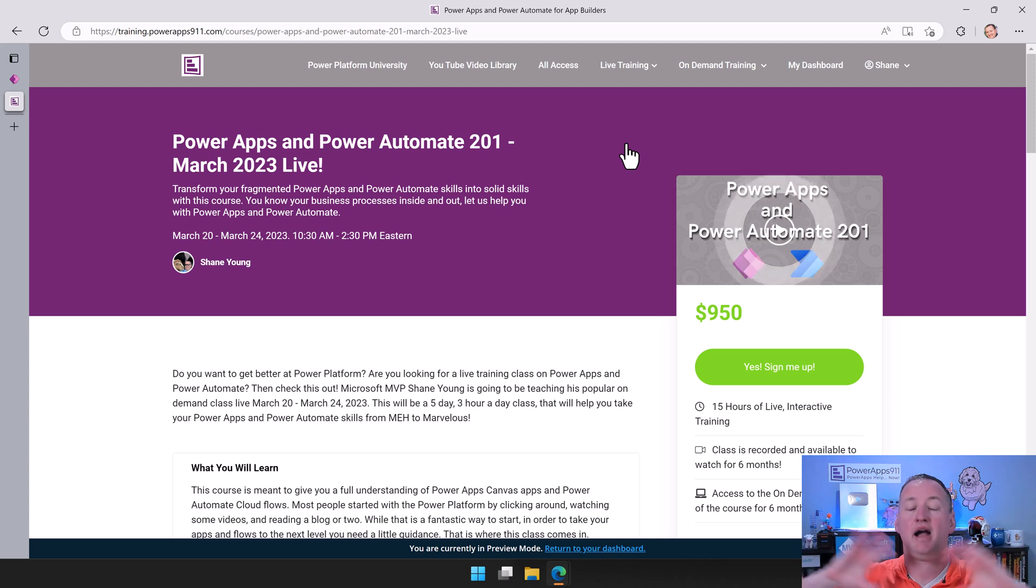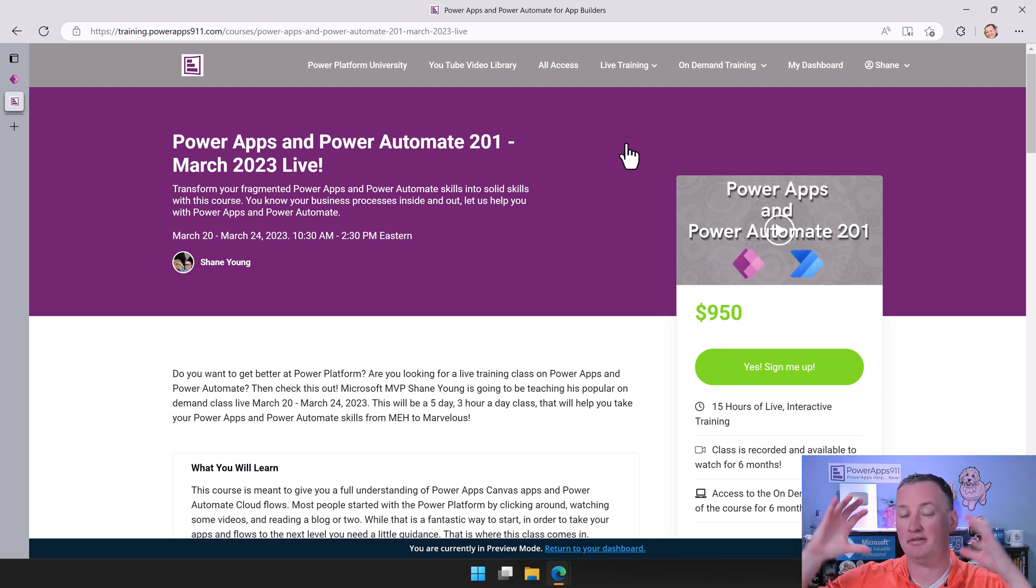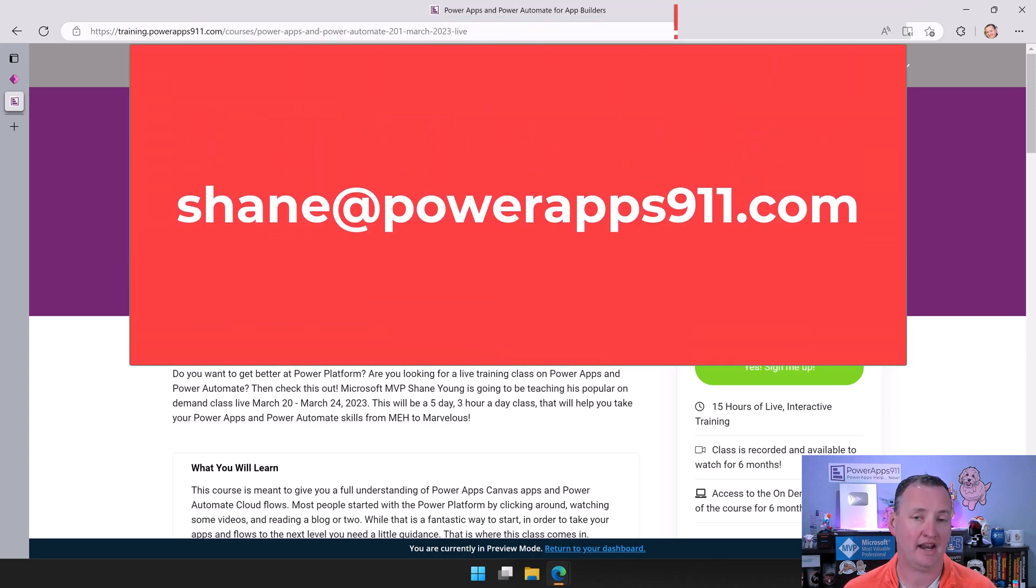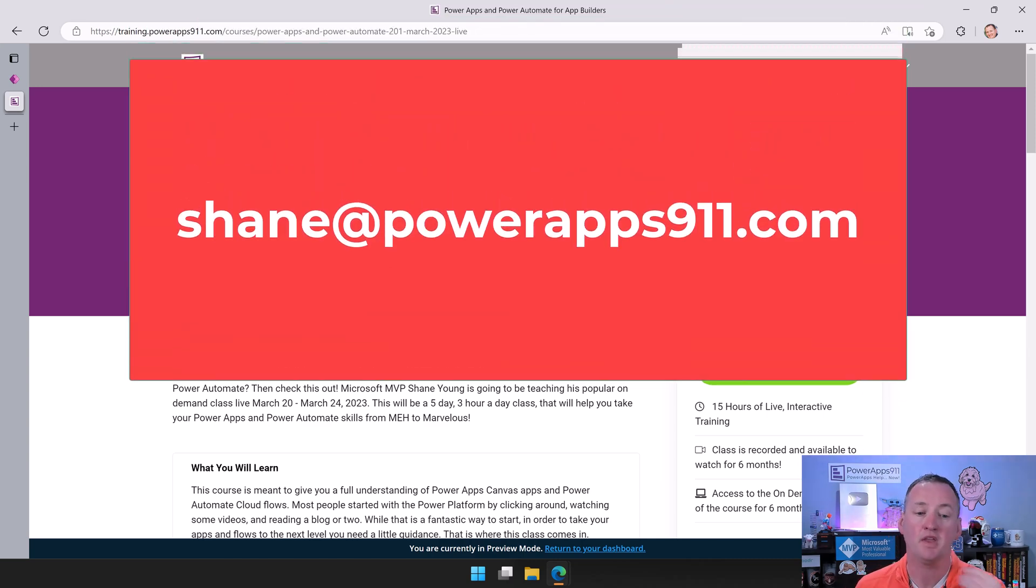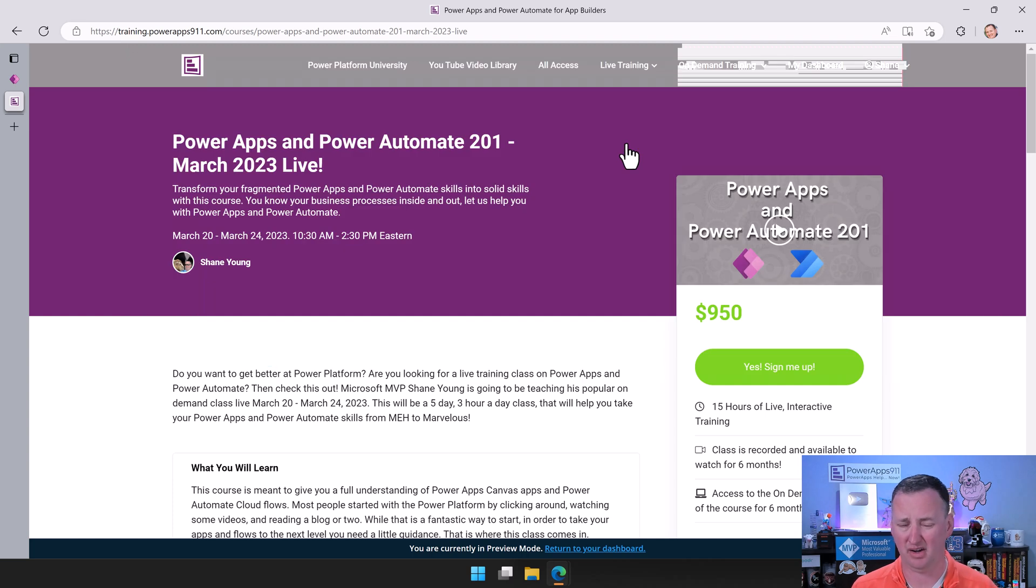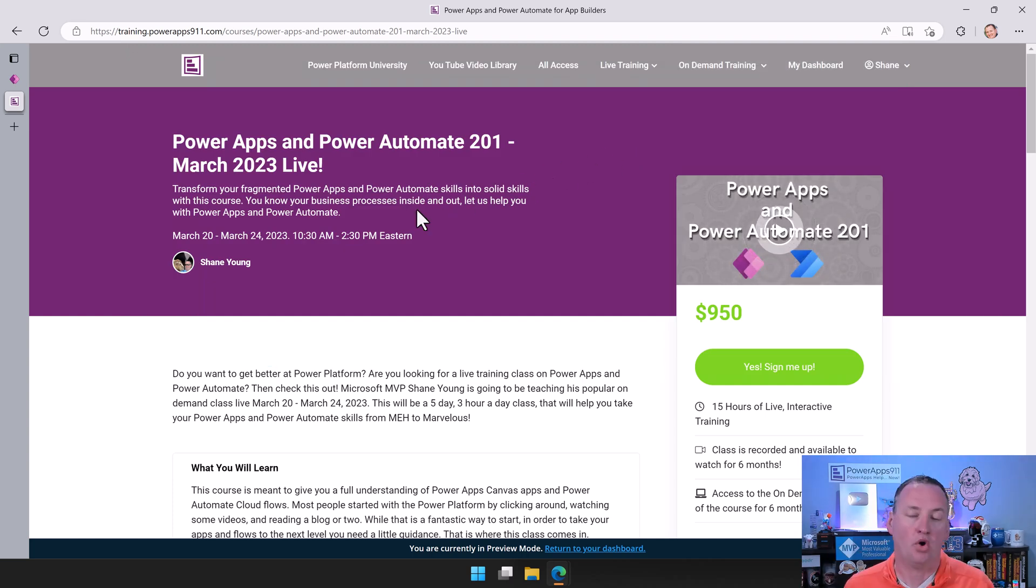And if you're like hey, I'm buying this whole all-in story, then we also have a special bundle. So you can just email me, shane at powerapps911.com, and we will get you a lovely, very large, quite frankly, discount if you sign up for both classes.